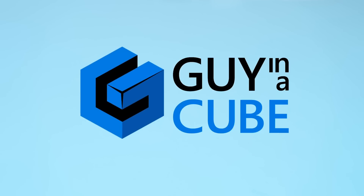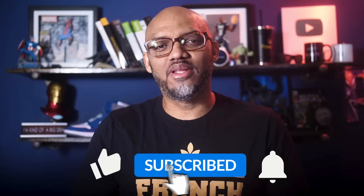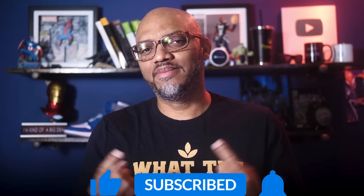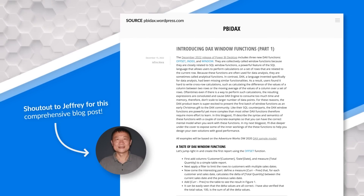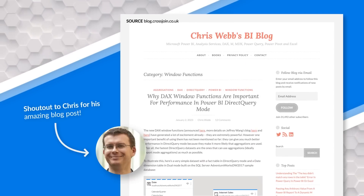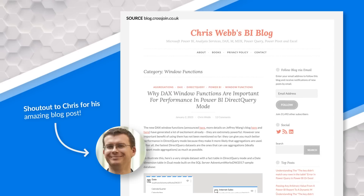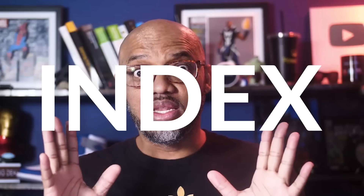If you find this for the very first time, be sure to hit that subscribe button to stay up to date from all the videos from both Adam and this guy. Jeffrey Wang wrote some really good blog posts to talk about this. Chris Webb wrote an excellent blog post. If you haven't checked them out, I'll put links to both of those blog posts in the description below. We're going to start here on Guy in the Cube with the INDEX function.